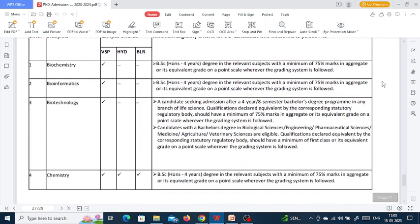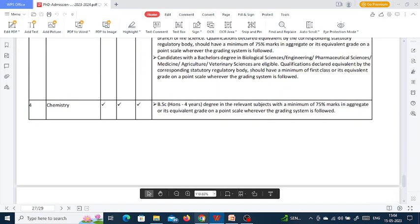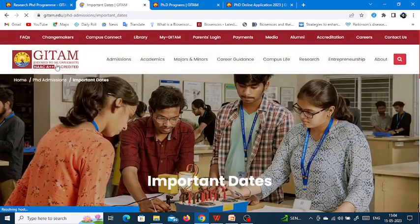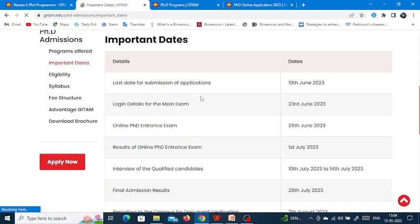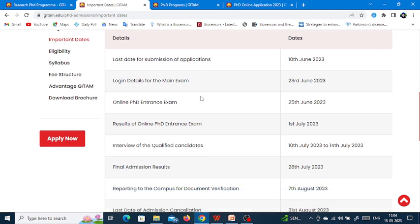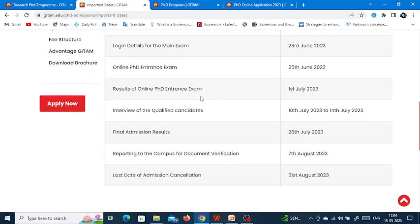Let us go back to the university website for more details. The important dates are: last date for submission of applications is 10th June; login details for the main exam is 23rd June; online PhD entrance exam is 25th June; results of the online PhD entrance exam is 1st July; interview for qualified candidates is 10th July to 18th July; final admission results is 28th July.